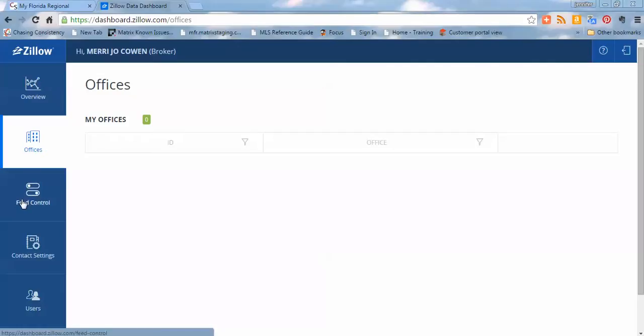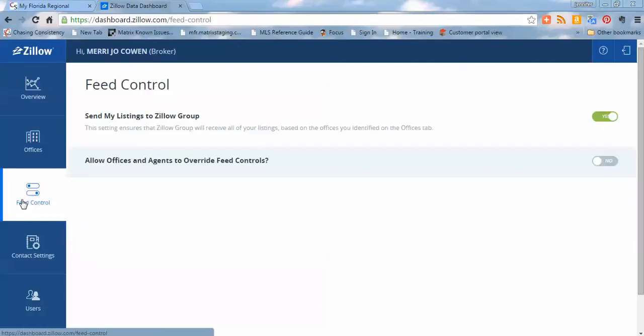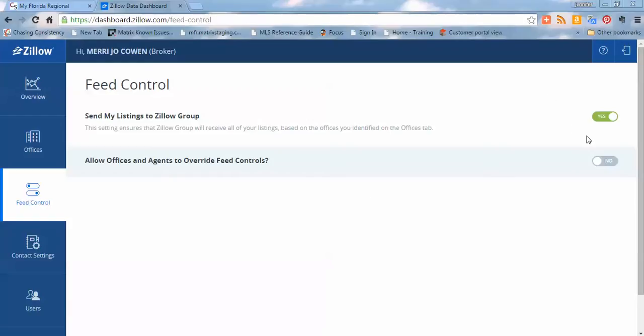Feed control. This is important. This is where you're going to make the decision to syndicate your listings to the Zillow Group or not. If you have opted in in the past through the previous arrangements with ListHub, then you will see that your offices are turned on, your listings are being sent to the Zillow Group, which now includes Trulia.